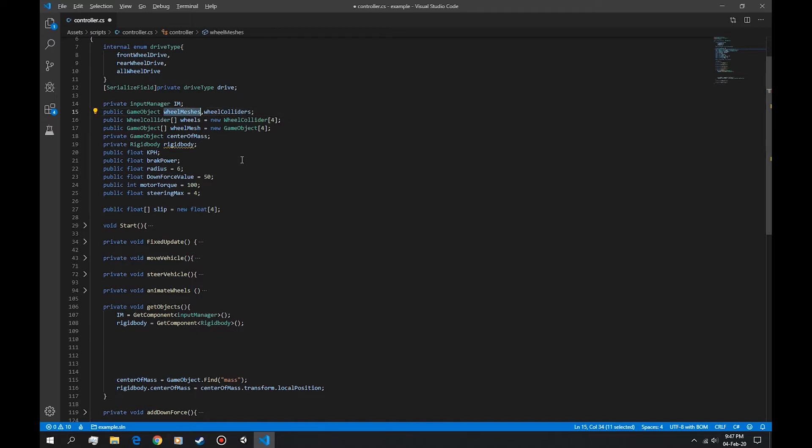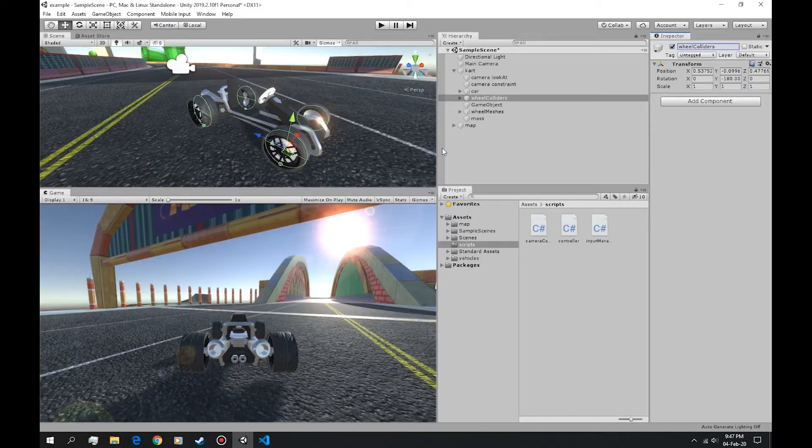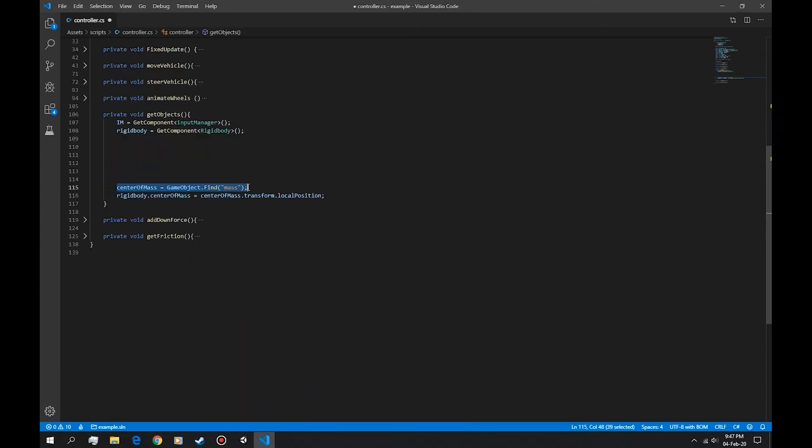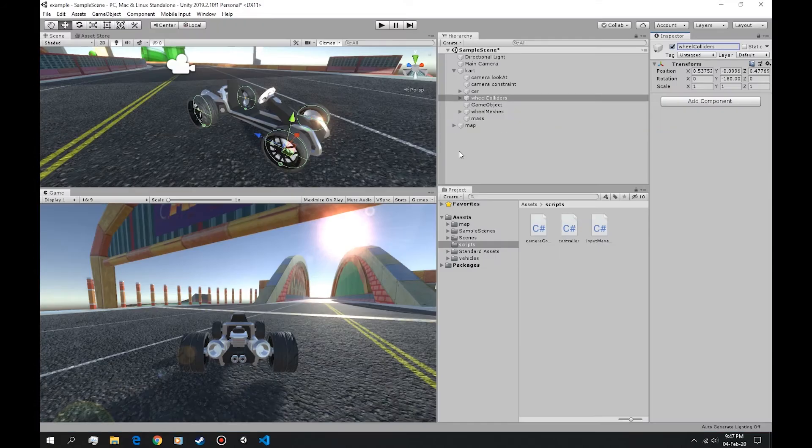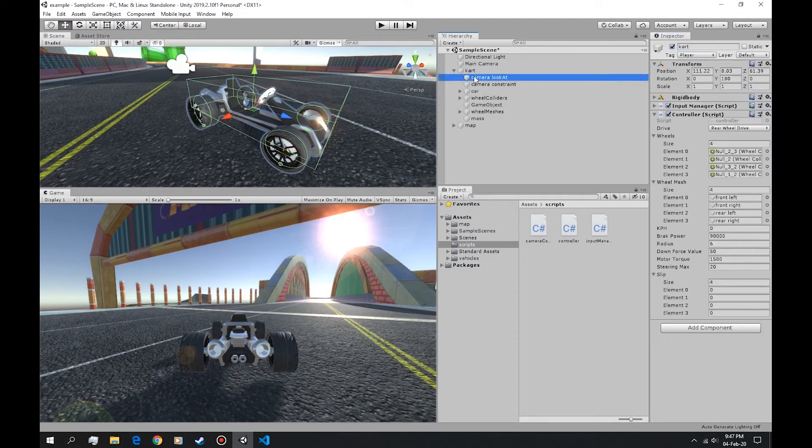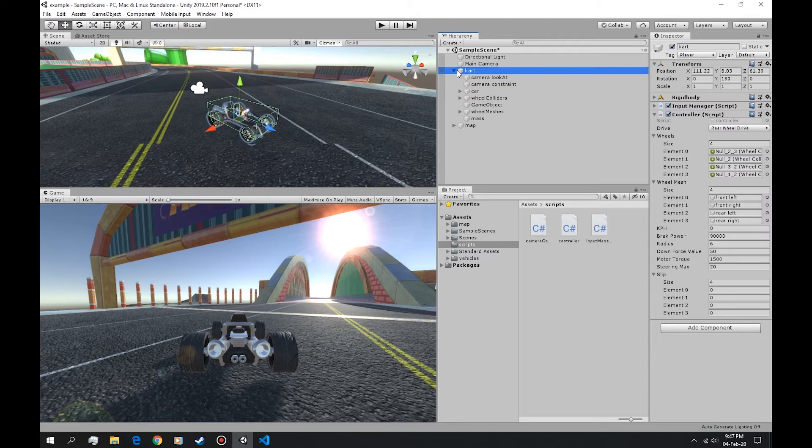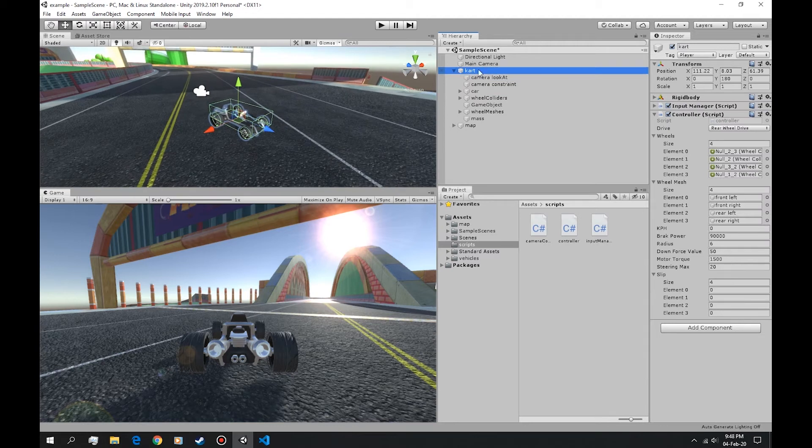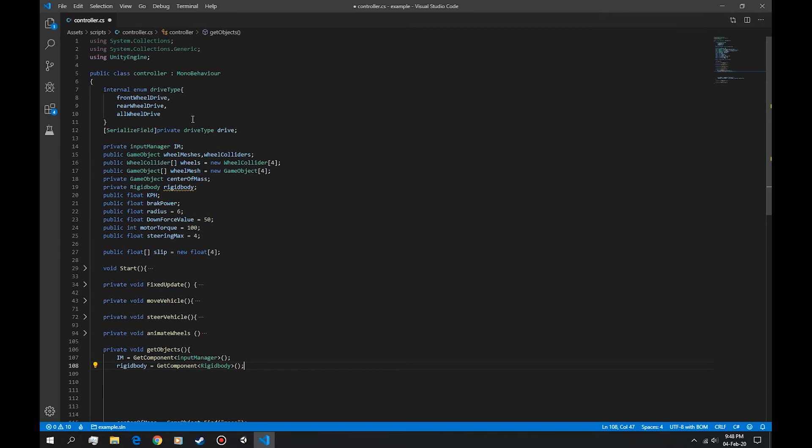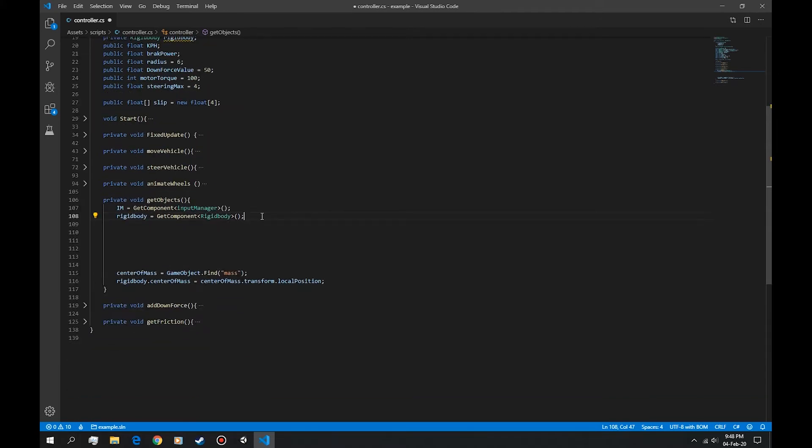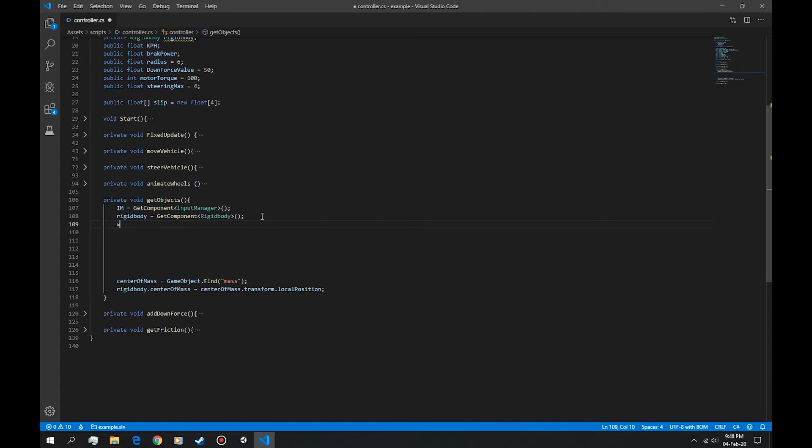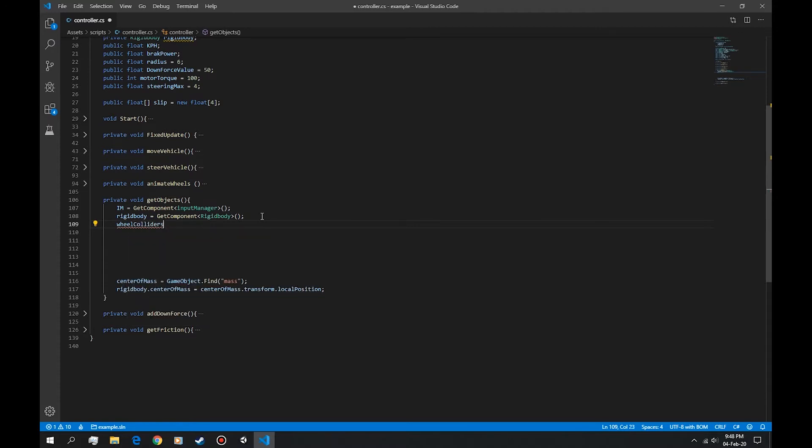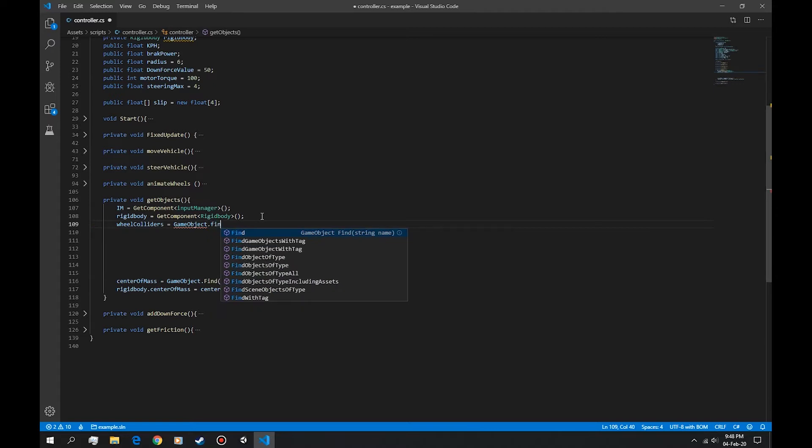So these should be equal to these. Now the way we get them, I've already gotten one like this one, the center of mass, that is a subfolder or a child of this folder. So we're gonna do it similarly to this one. Let's get the wheel colliders first. Say wheel colliders is equal to GameObject with a capital G dot find.